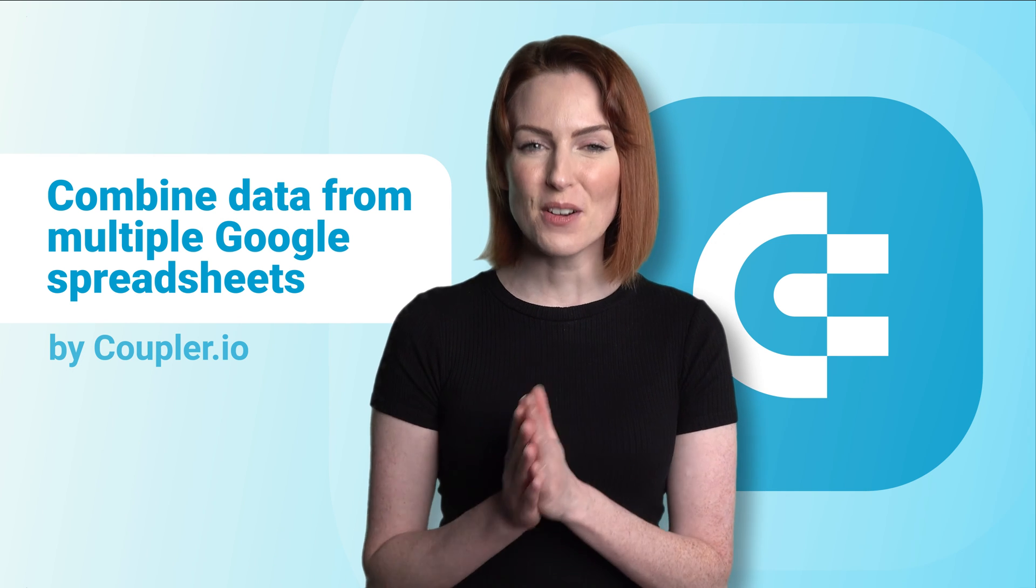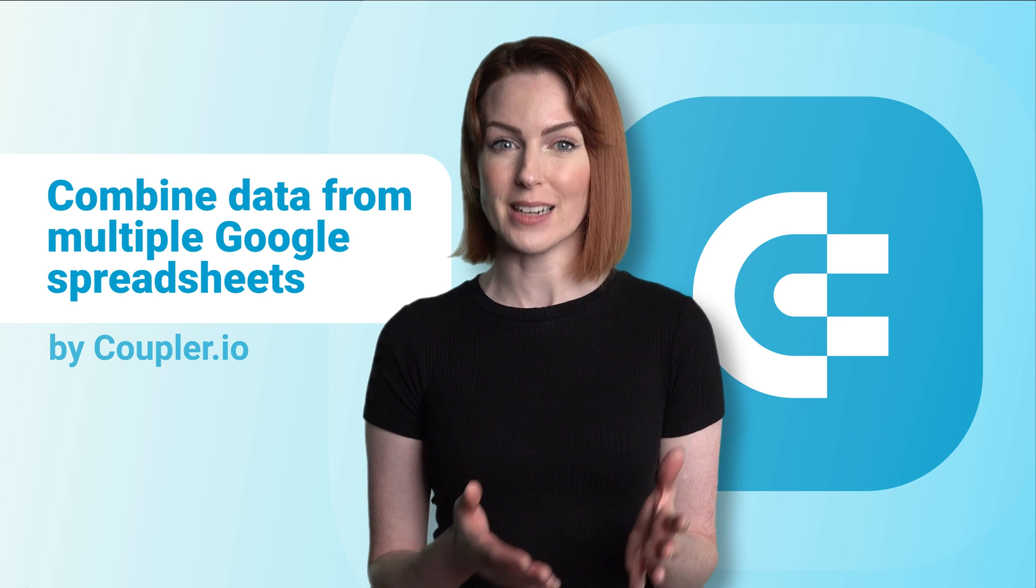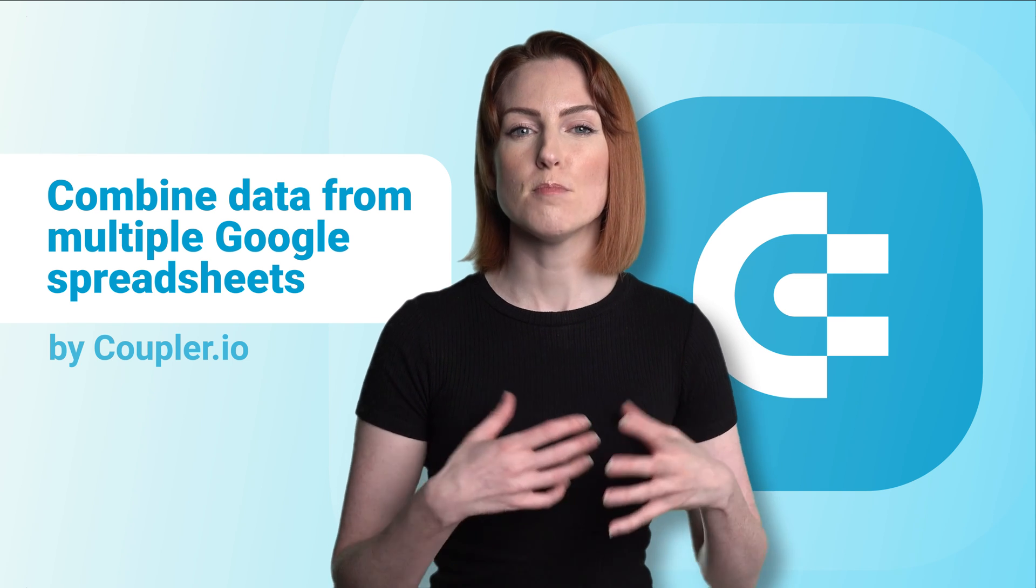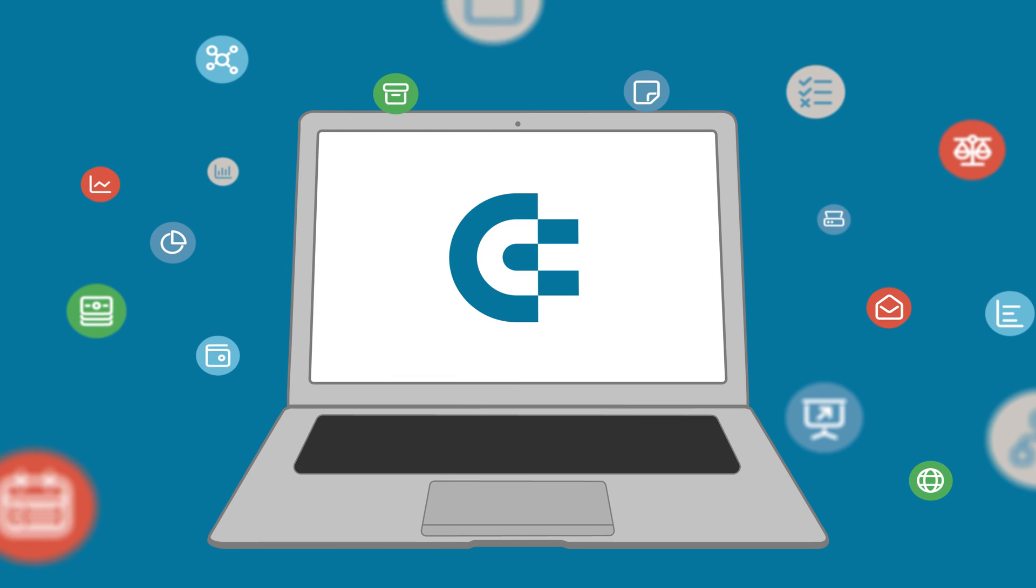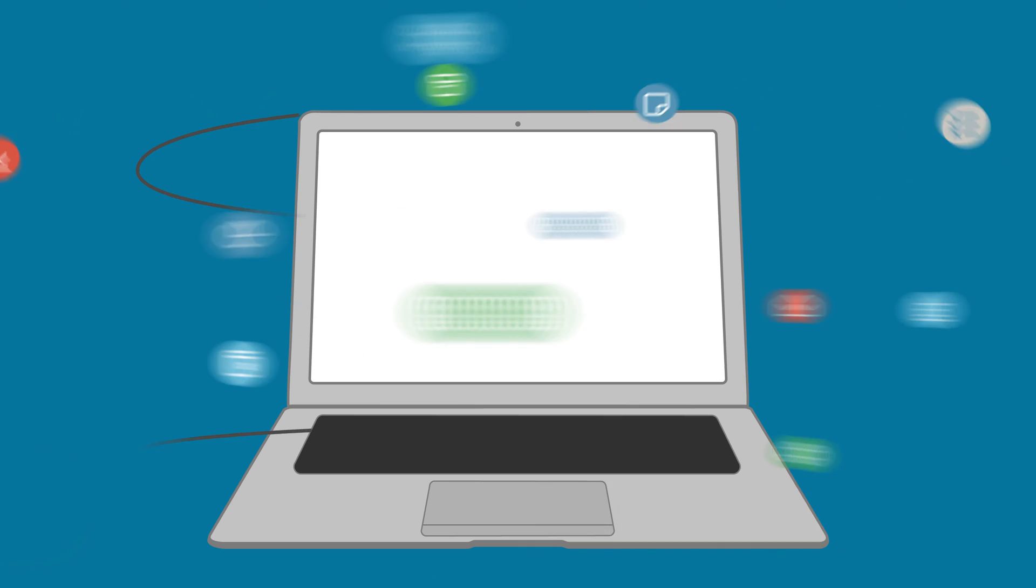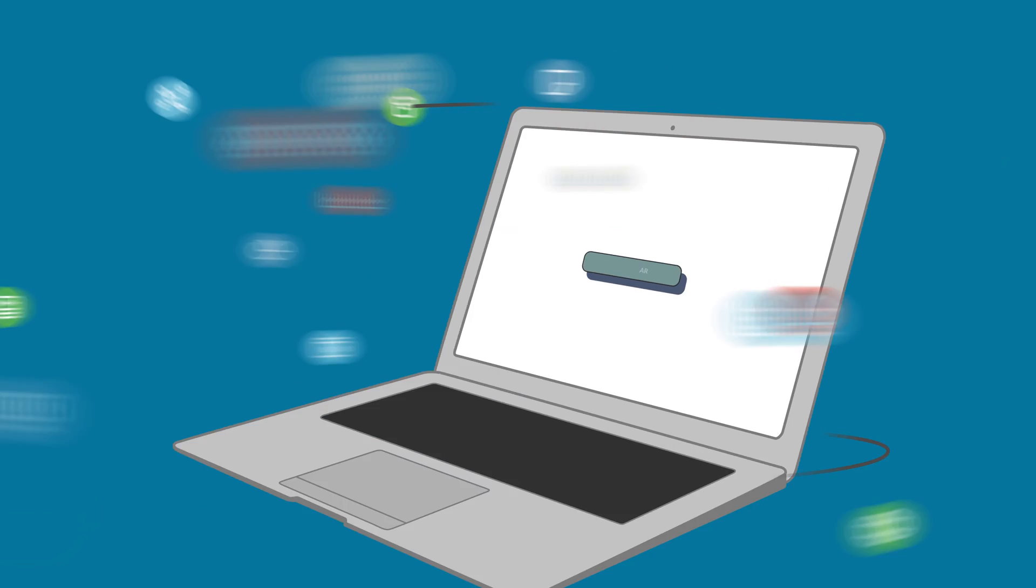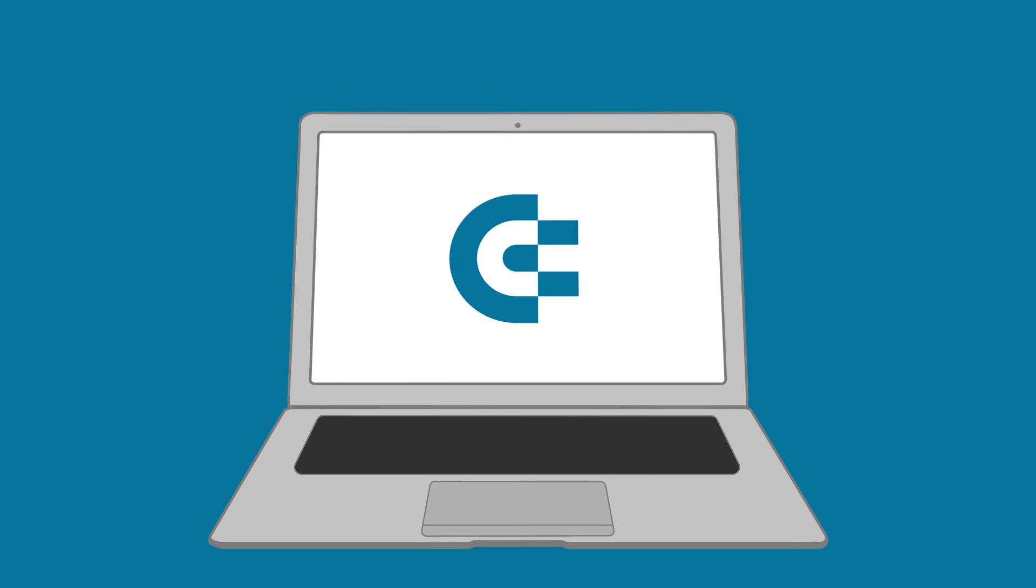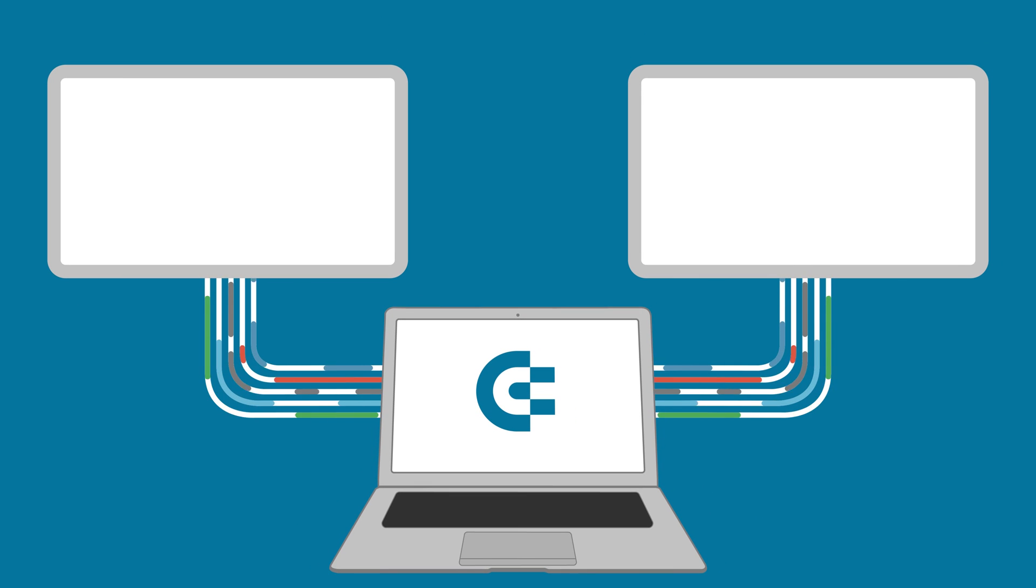That's it. Now you know how to automatically combine data from multiple Google spreadsheets. But if you do have any questions, feel free to ask them in the comments. And if you've enjoyed this video, please give us a like, share the video with others, and subscribe to our channel so you never miss a thing. Thanks for watching and I'll see you in the next video.